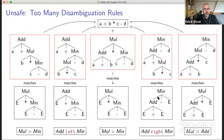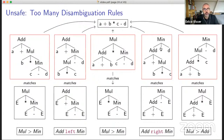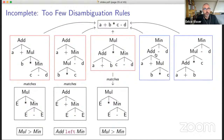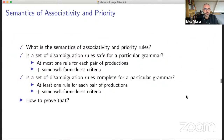Similarly, incompleteness means we miss rules — if we don't have sufficiently many rules, we will have more than one tree per sentence. So that's the semantics and the criteria for safety and completeness. Now, how do we prove that if we have a grammar with sufficiently many rules, we always have a disambiguated grammar? We want a notion of trees without conflicts — a subset of trees induced by a grammar that have no conflicts.